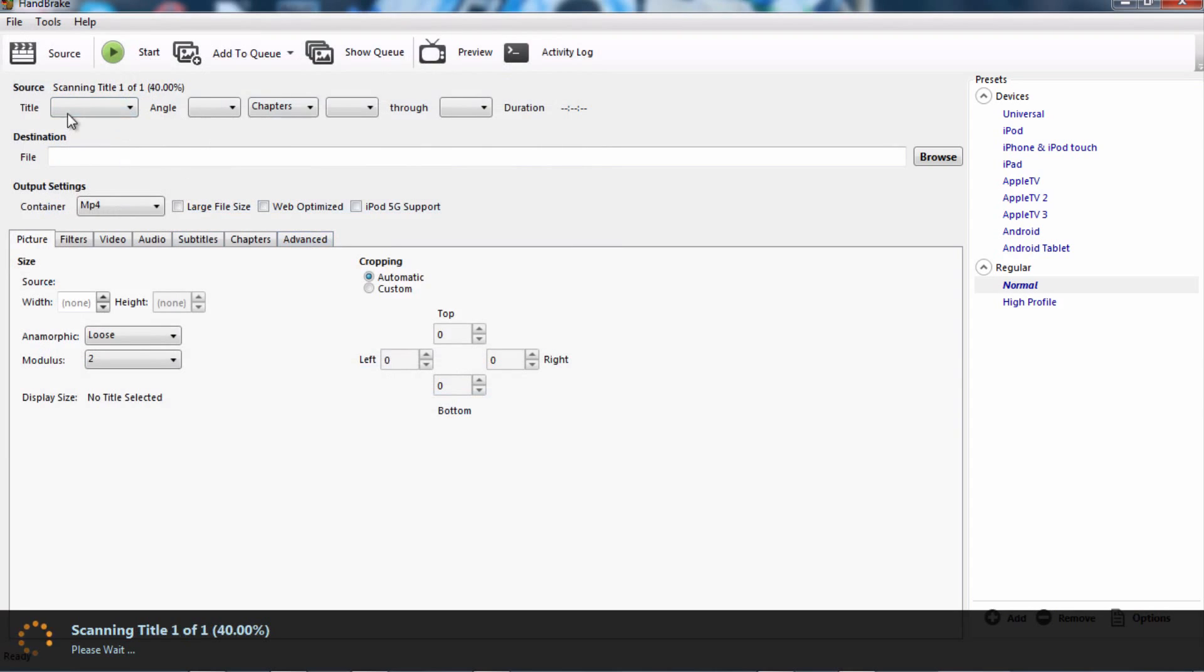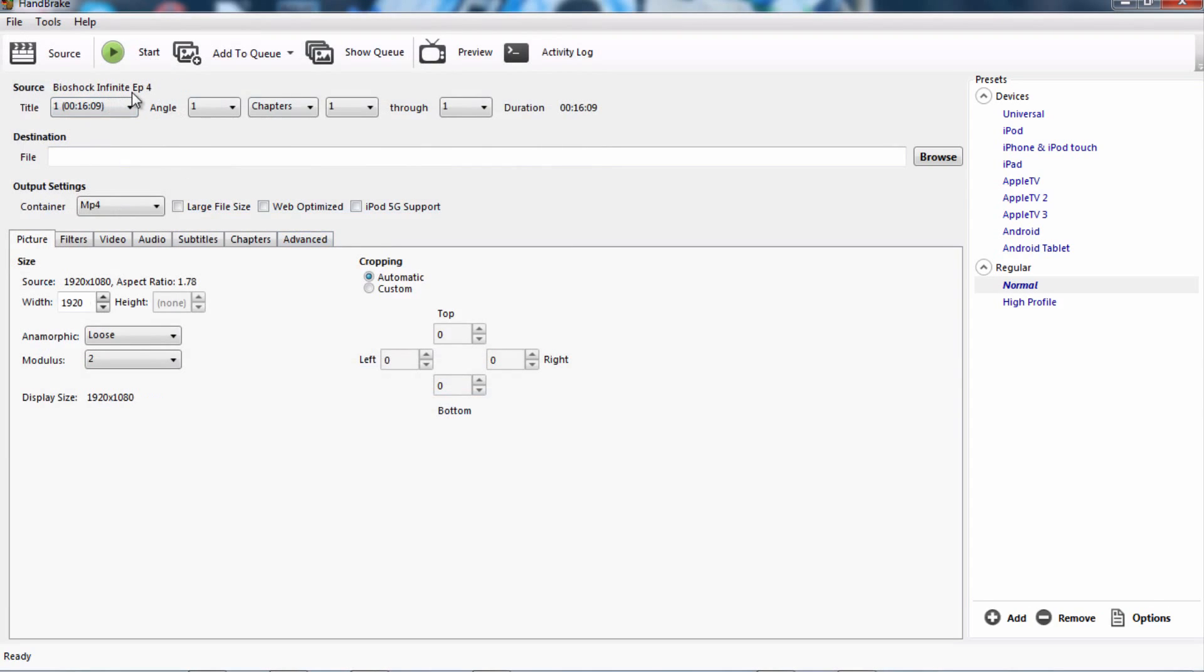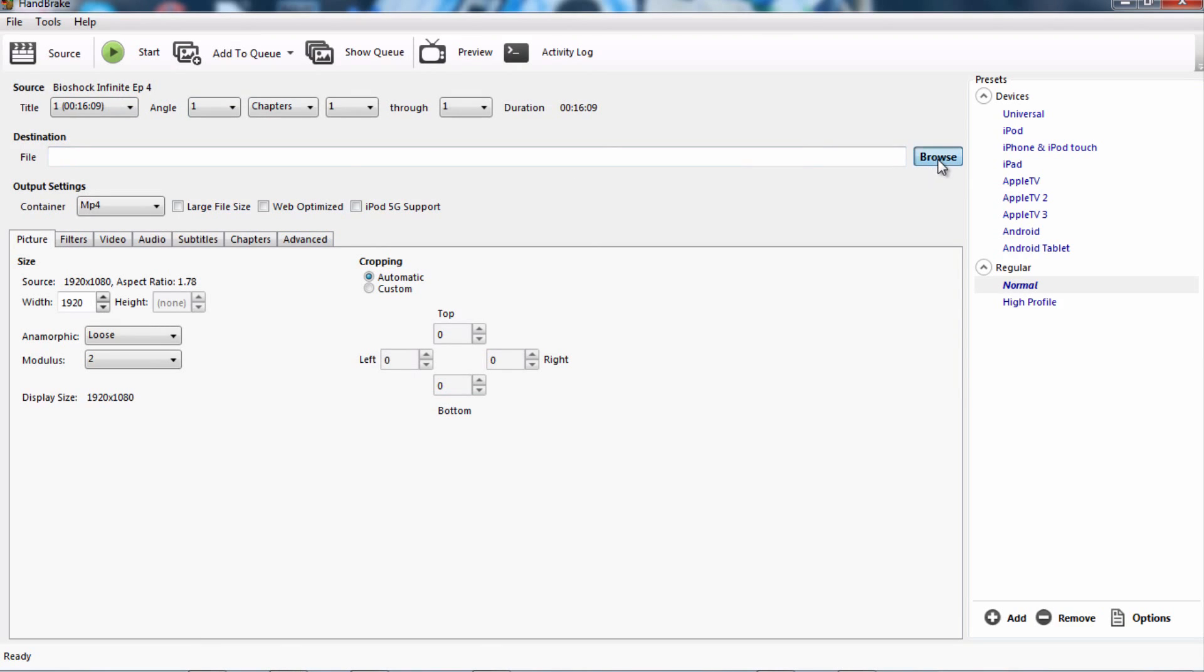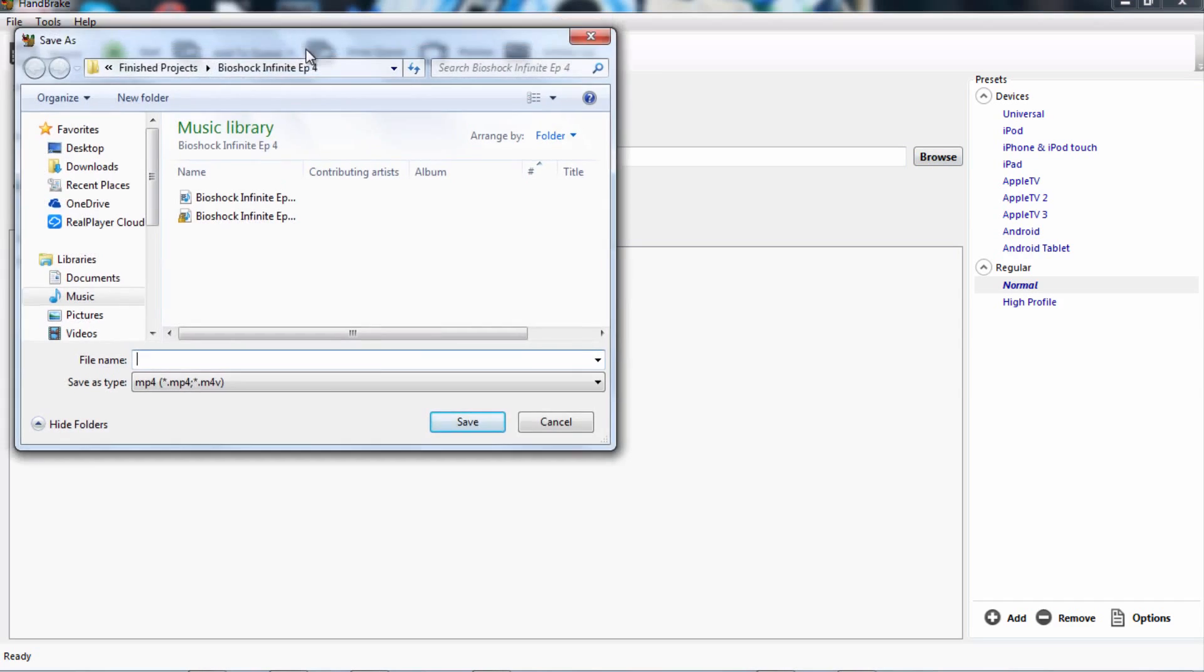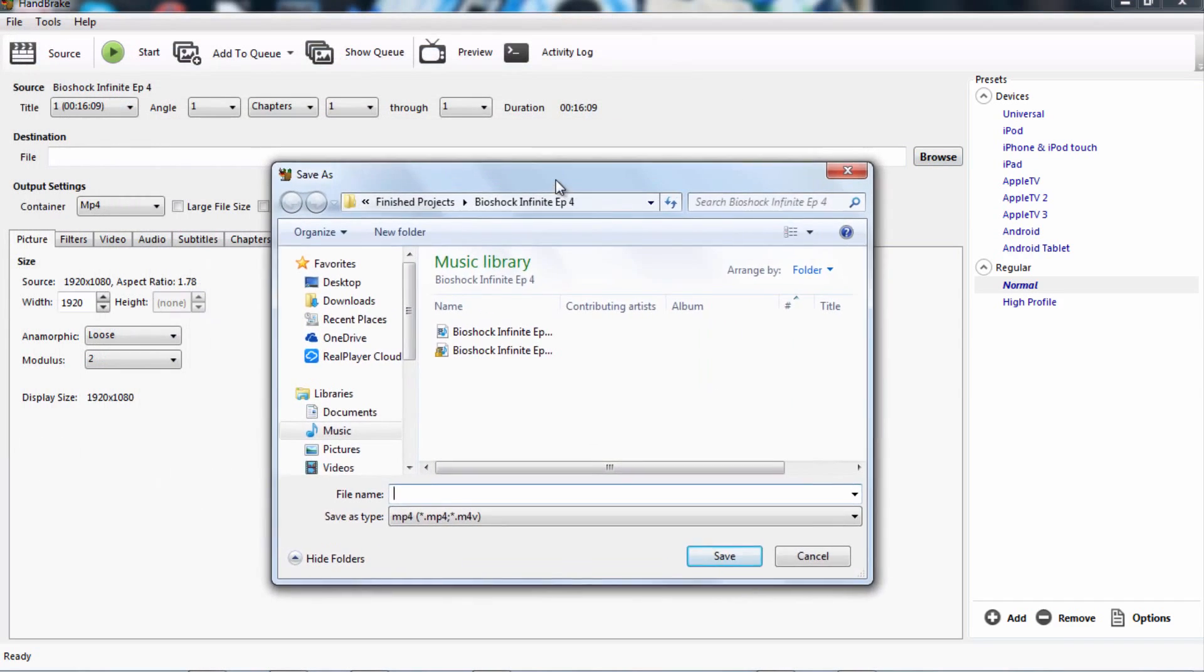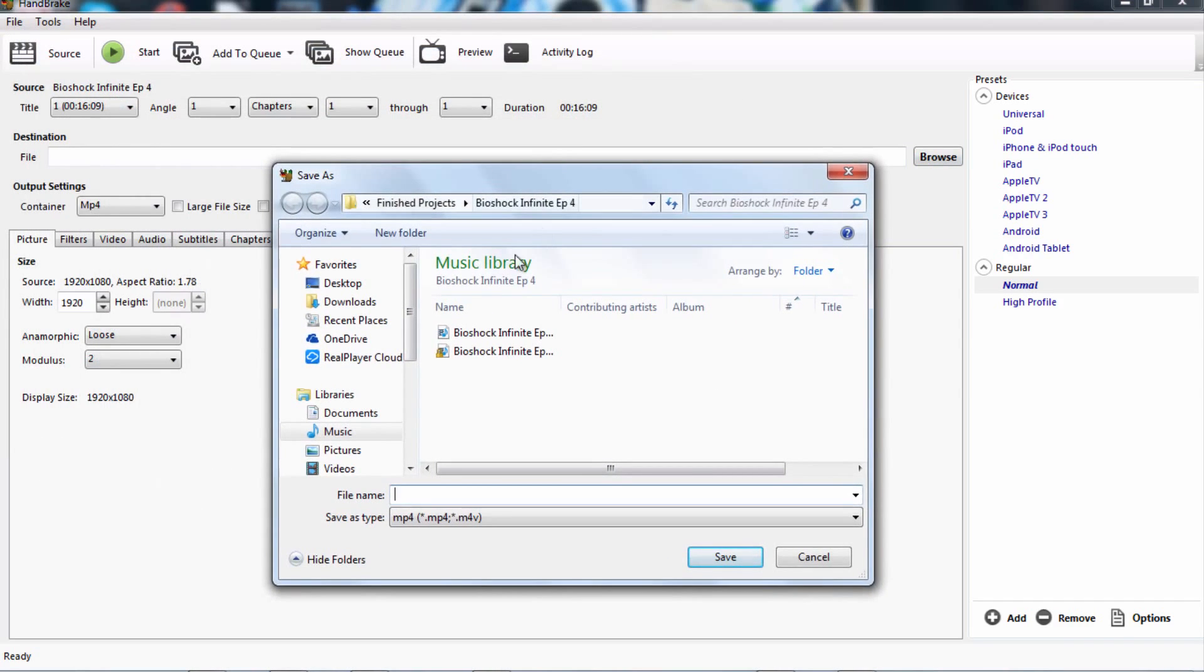And then what you want to do after that, it's just processing itself. As you can see, it shows everything. What you want to do after that is over here where it says destination file, what you want to press is browse, and basically you want to choose where your reduced file is going to end up.